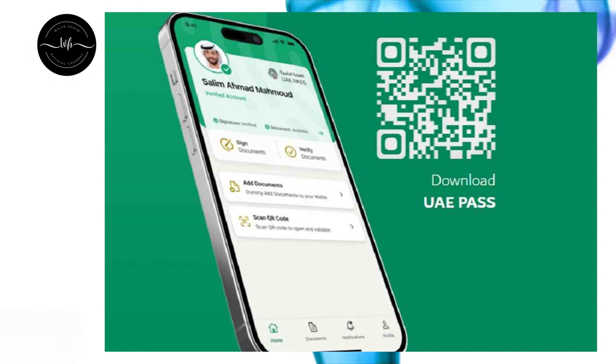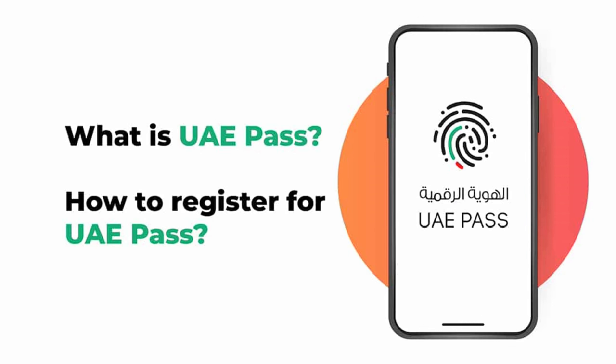Basically, UAE Pass is a single digital identity to all the government websites that you can access if you are already registered with the UAE Pass.